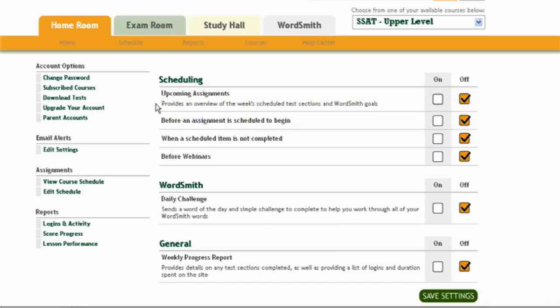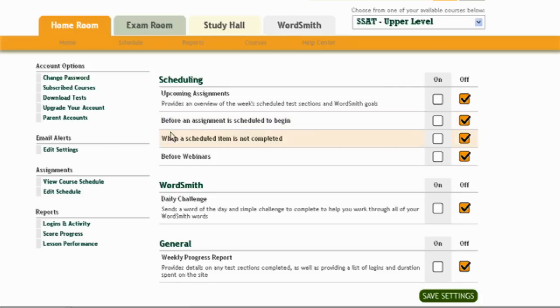You can actually set up assignments, you can set up a study schedule, you can even set up an email to remind you to study. There's a daily challenge to develop your wordsmith vocabulary builder.